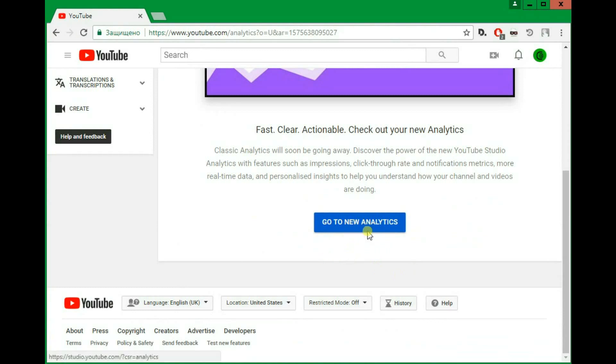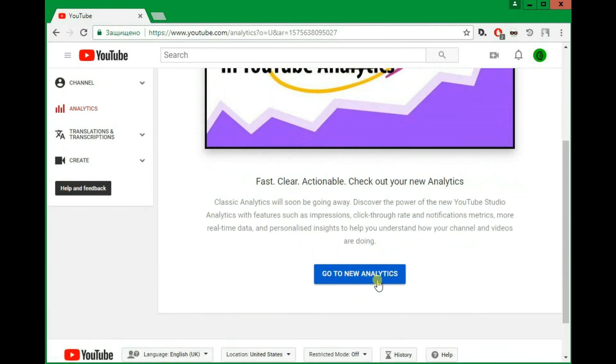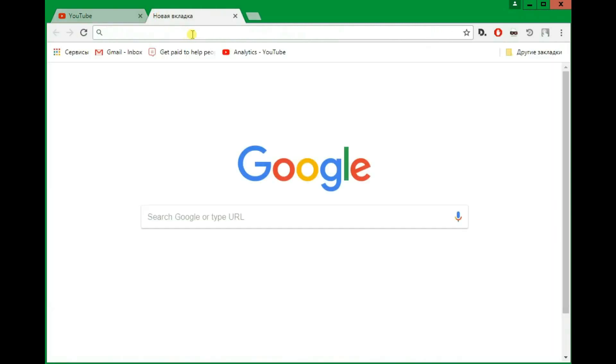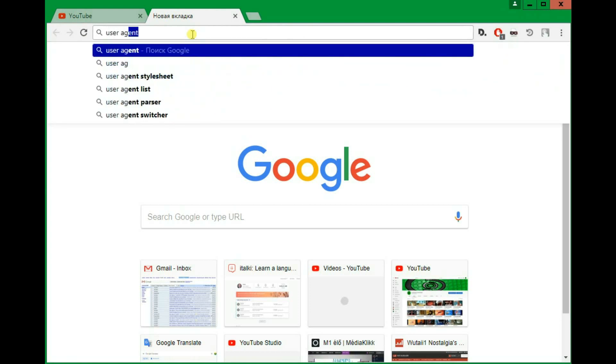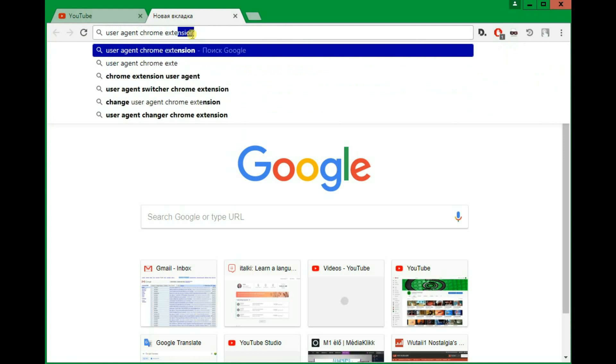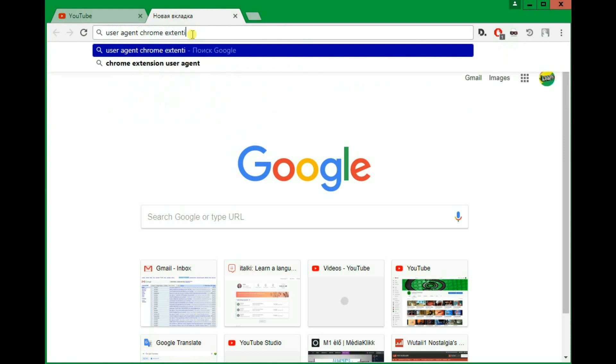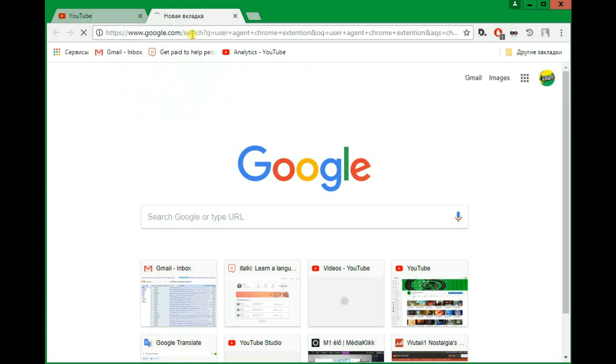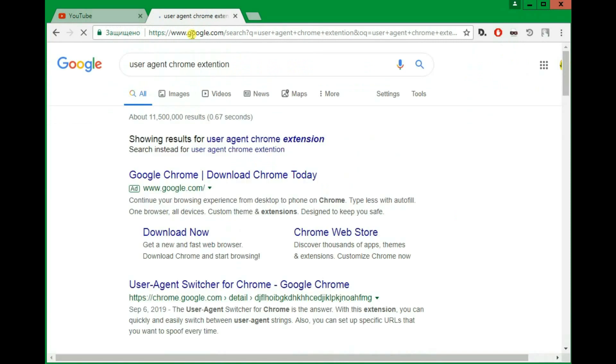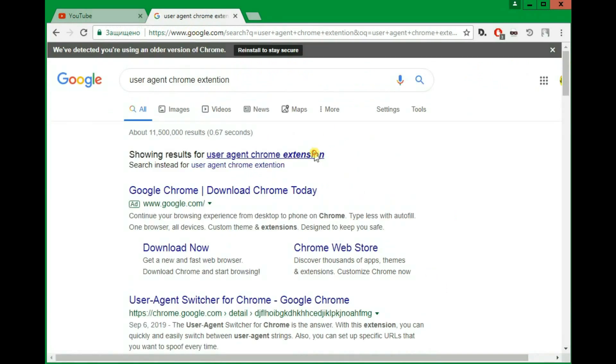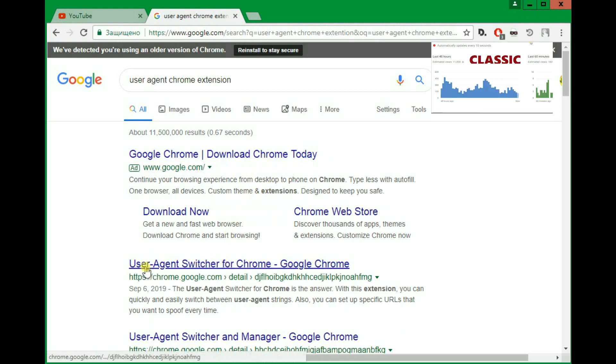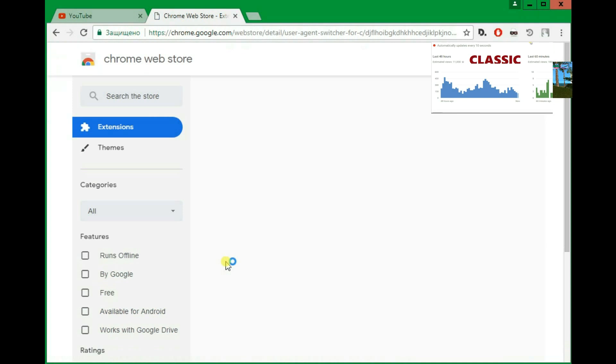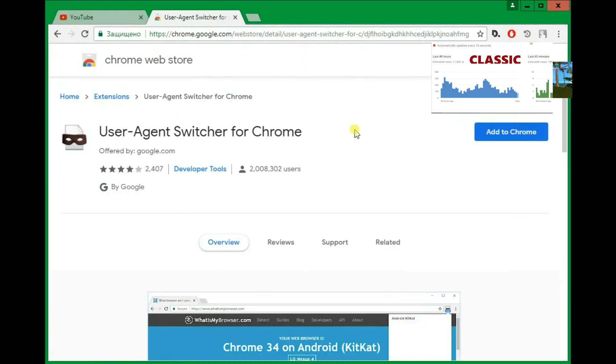So in order to still be able to use it, you can just download a Chrome extension. You could just type in User Agent Chrome extension, or whatever - User Agent Switcher for Chrome. You'll see this, just click on Add to Chrome.